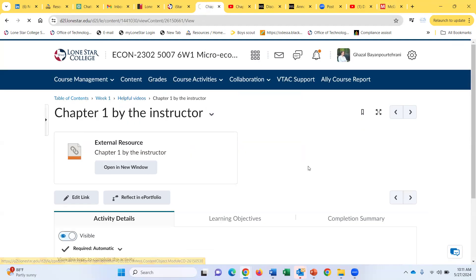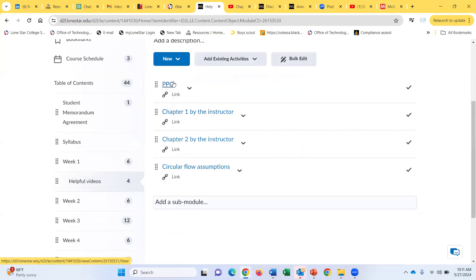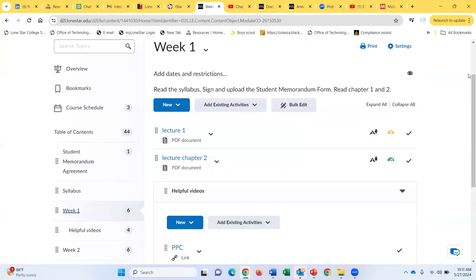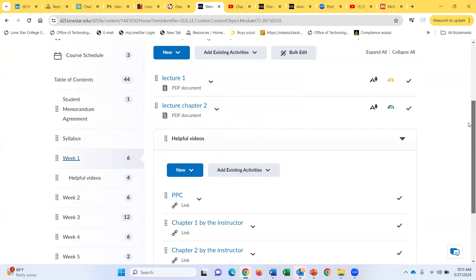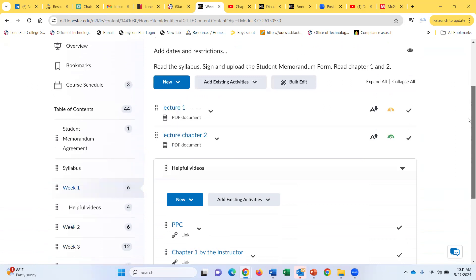So I basically talk about a specific topic, like PPC or circular flow assumptions. You can find lecture notes as well as videos under the content tab for every single week. For week one, go to module one — it will tell you what you should study, what you should watch, and things like that.